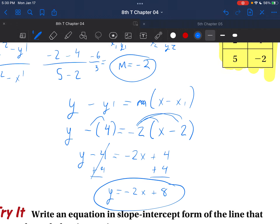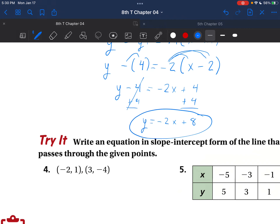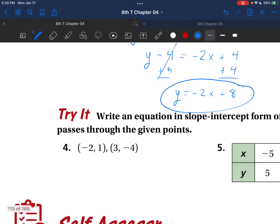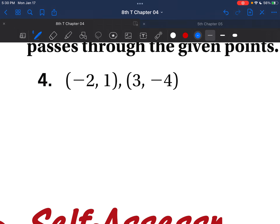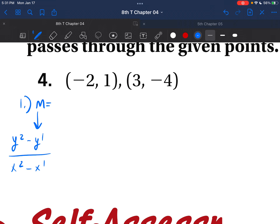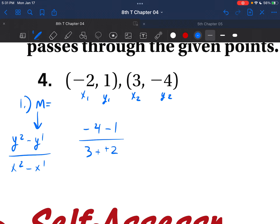Let's do this again and solve. Write an equation in slope-intercept form — that's y equals mx plus b — that goes through these points. We're going to use our point-slope form formula. Step 1: find your slope. Use y2 minus y1 over x2 minus x1. Label x1, y1, x2, y2. You now have negative 4 minus 1 over 3 minus a negative 2. Make that double negative positive. Negative 4 minus 1 gives you negative 5 over 3 plus 2 gives you 5. Negative 5 over 5 gives you negative 1. You've found your slope m.